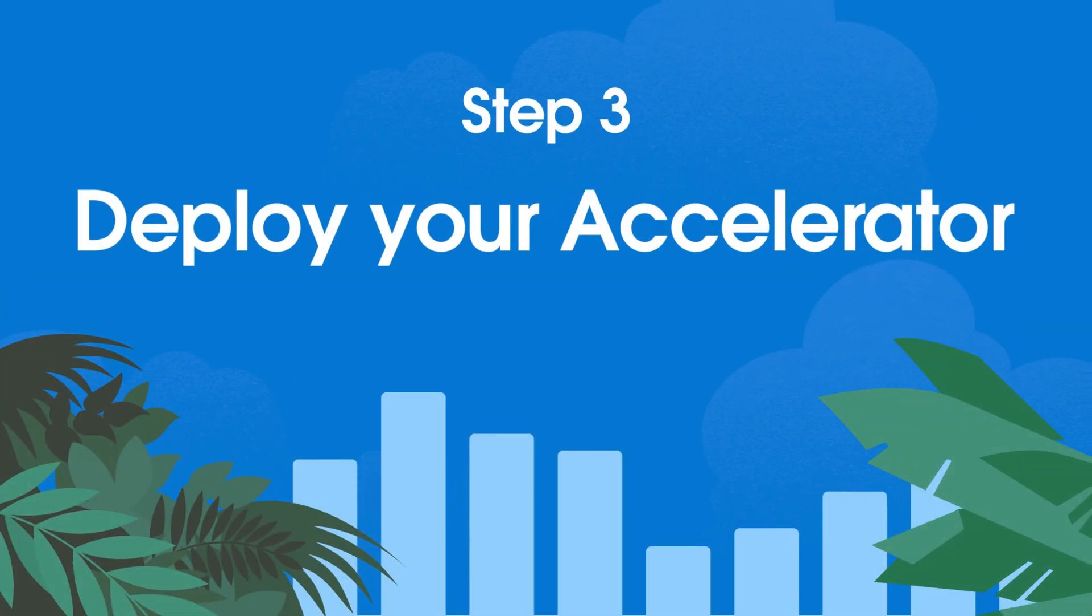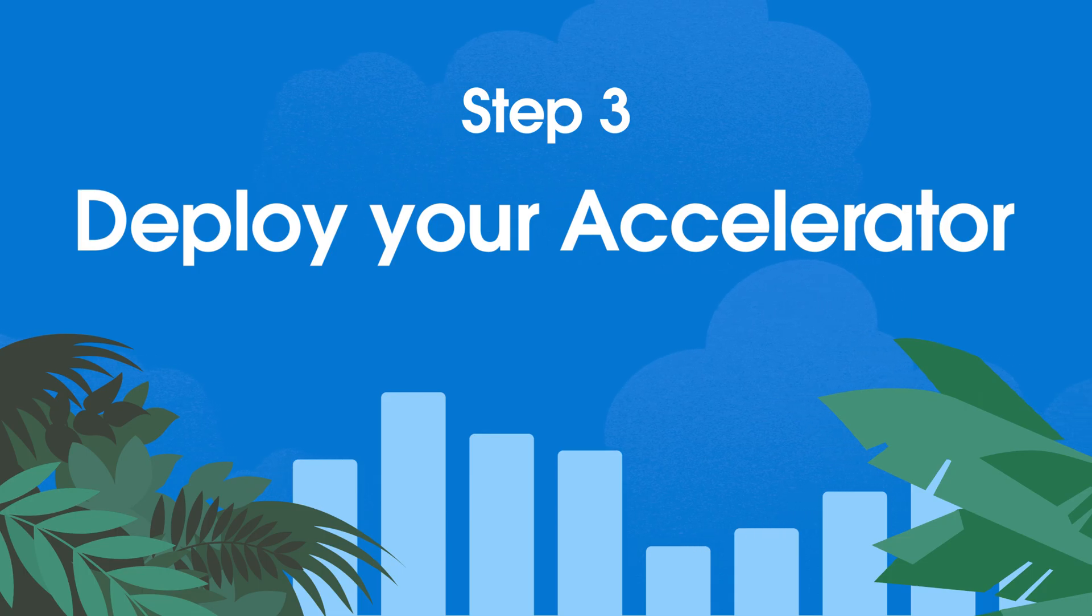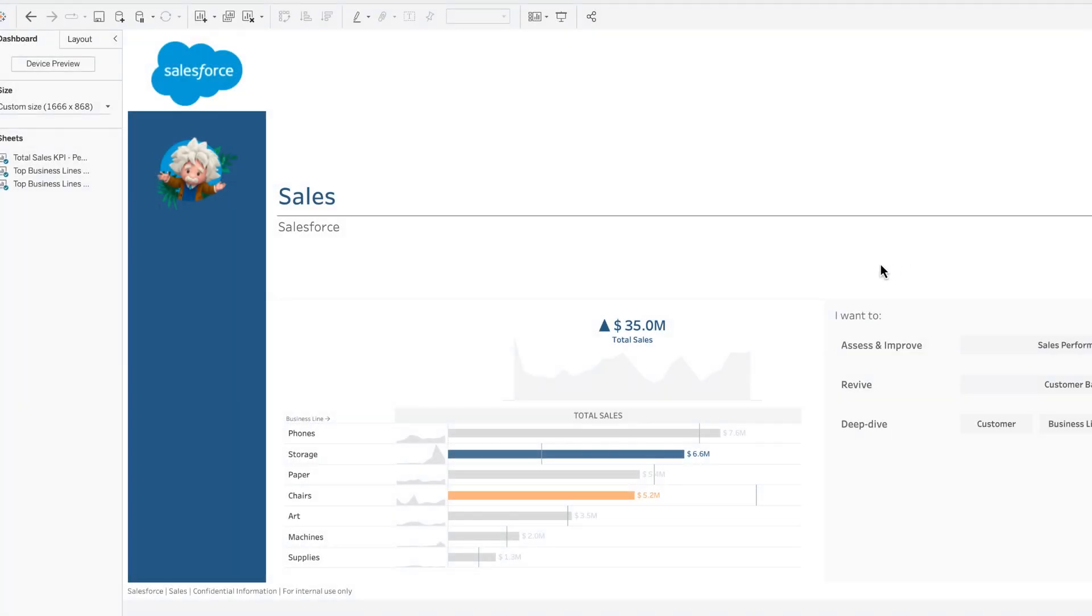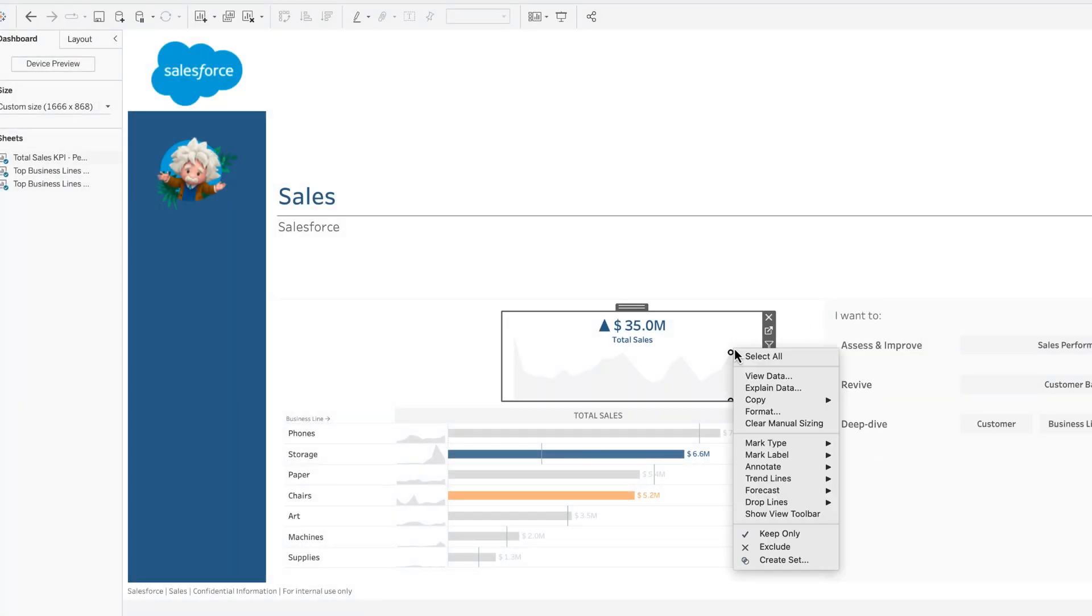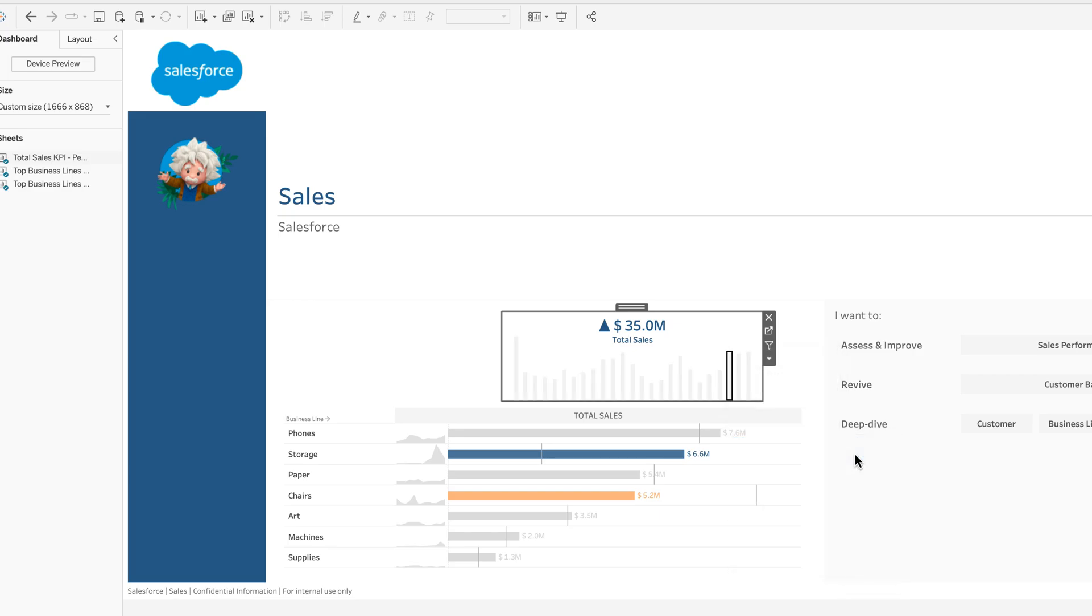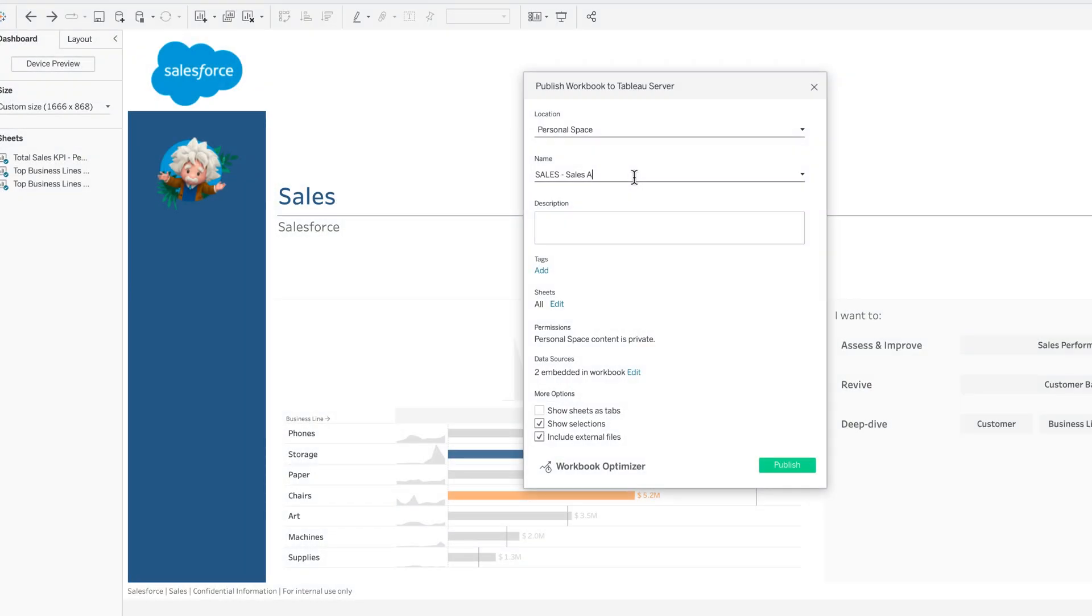Finally, deploy your accelerator. Customize it to your specific needs and share it with your audience to create immediate impact.